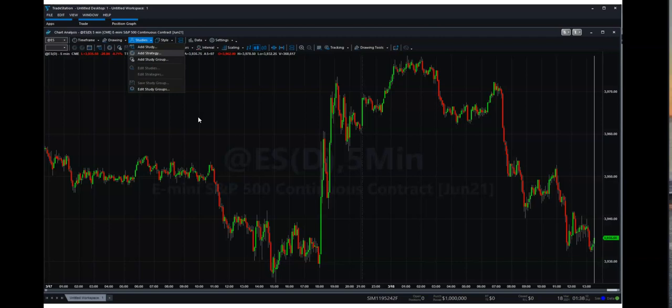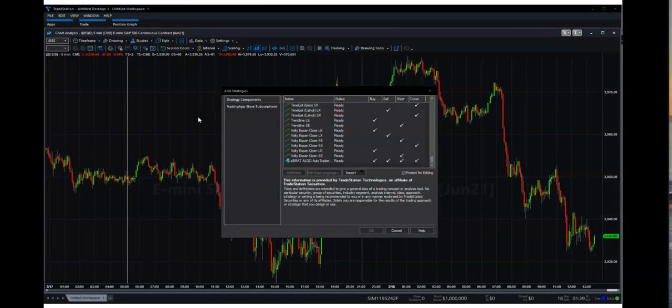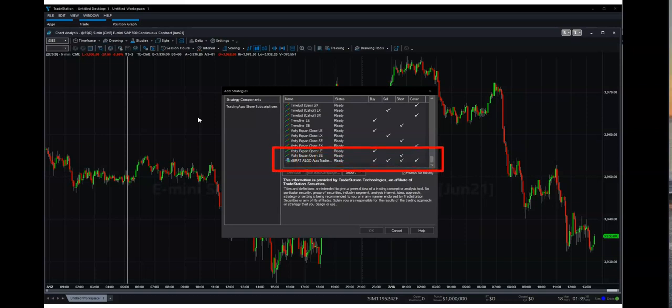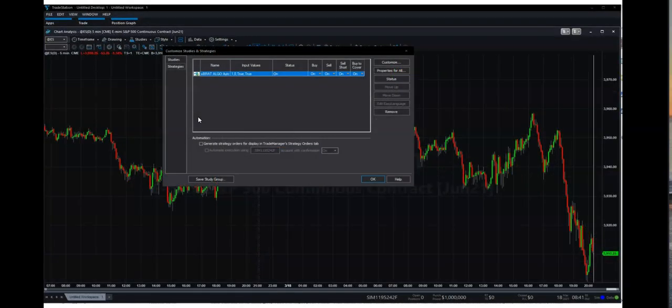Now you're obviously going to be emailed the installation details first. So once you've installed it, you're going to do that. So here, and then you can see the Express Algo Auto Trader is just there. So you're going to select that and click OK.